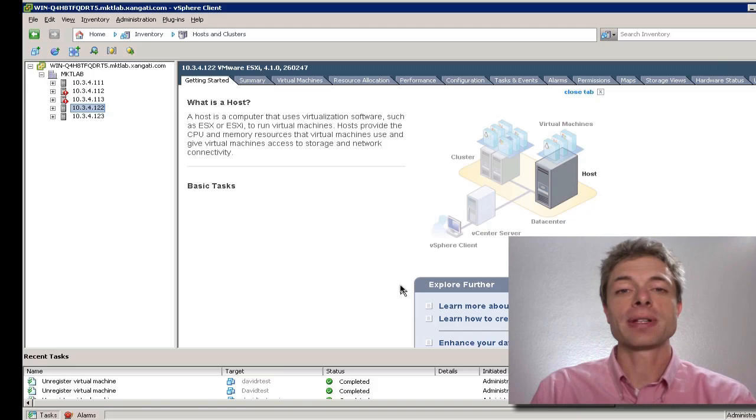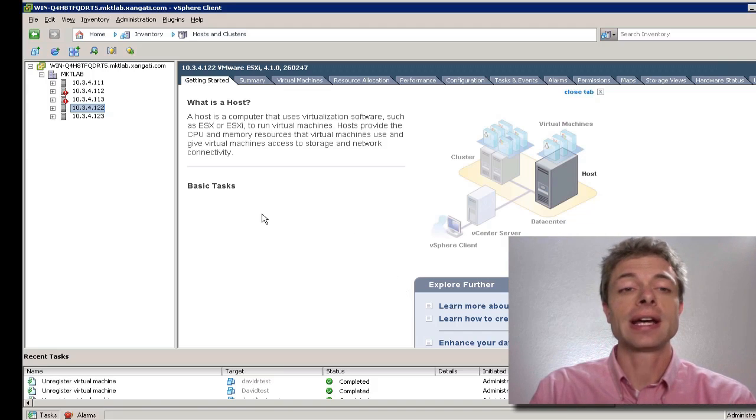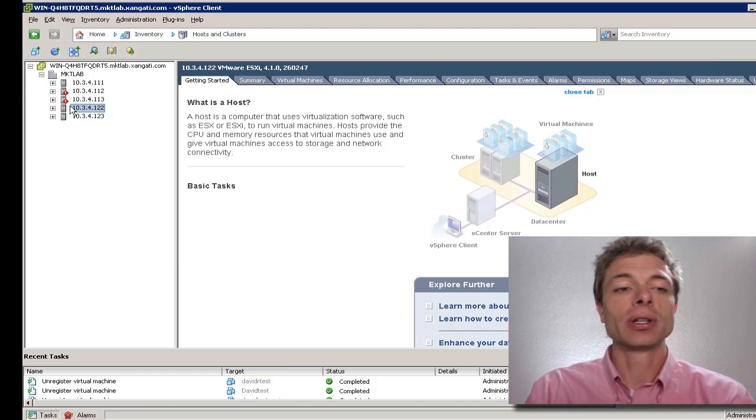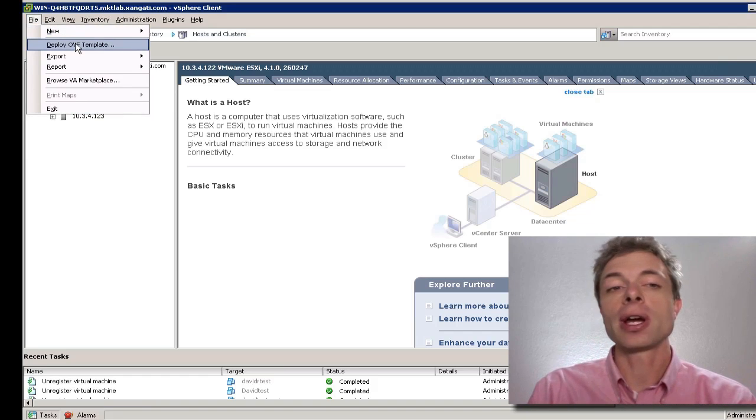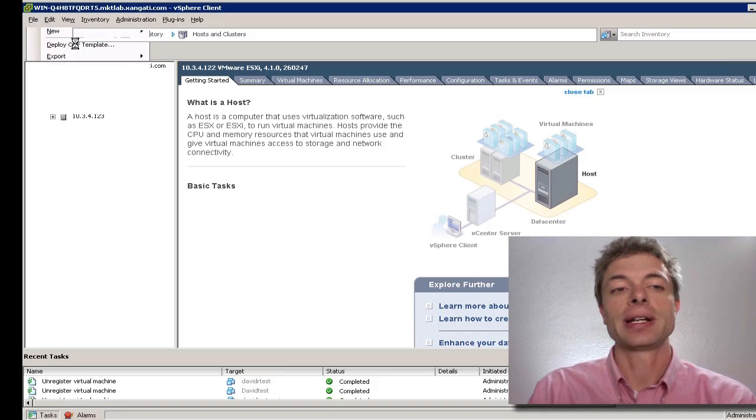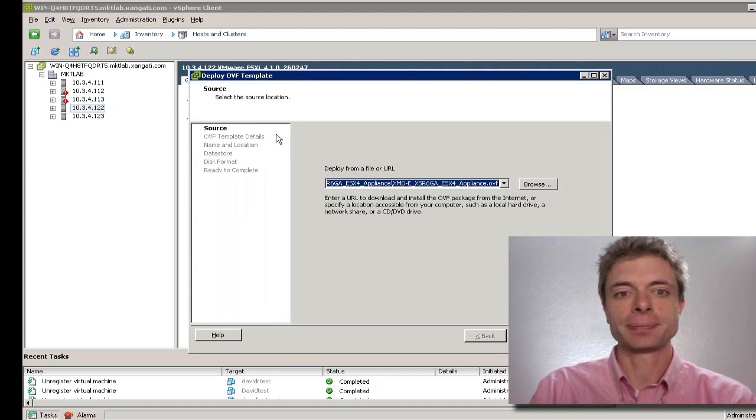Just unzip the zip file in a convenient place that's accessible to your vSphere client and open up vSphere. We'll need to select the host and then go to the file menu and click Deploy OVF Template. This whole process will be complete in about 10 minutes.